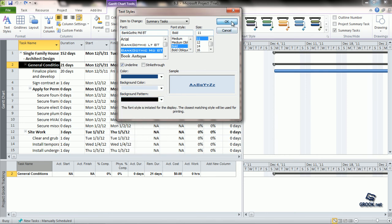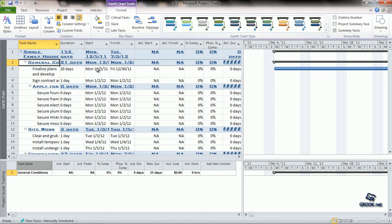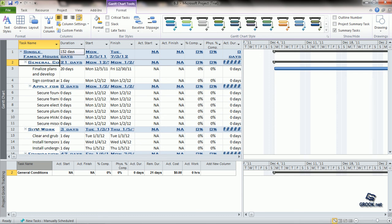We click OK. And now we see that for all the summary tasks, the text style has been changed, the font has been changed, and the text color, the background all have been changed.